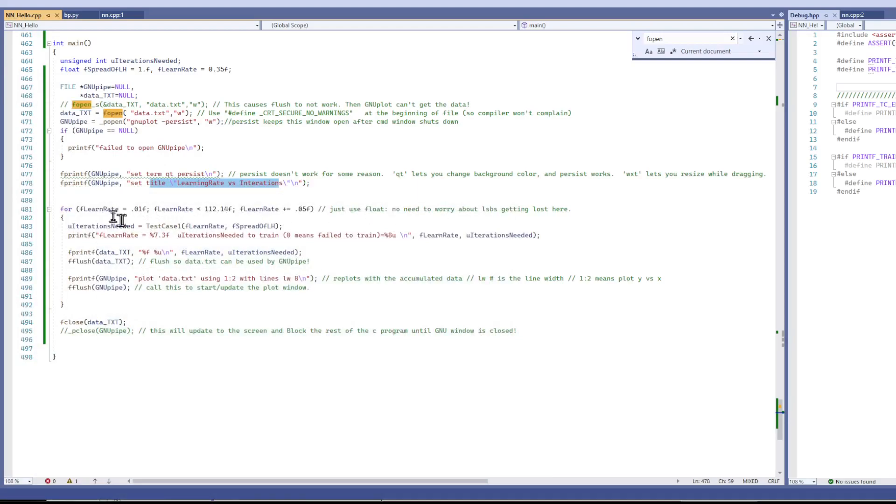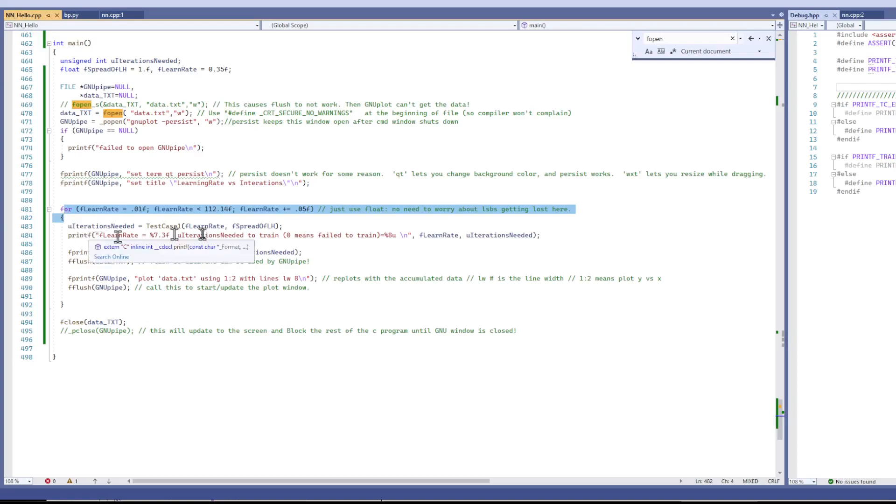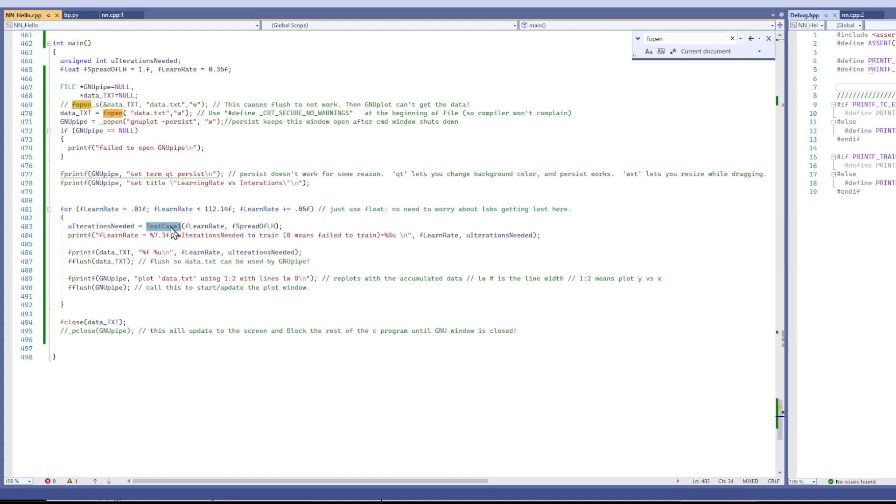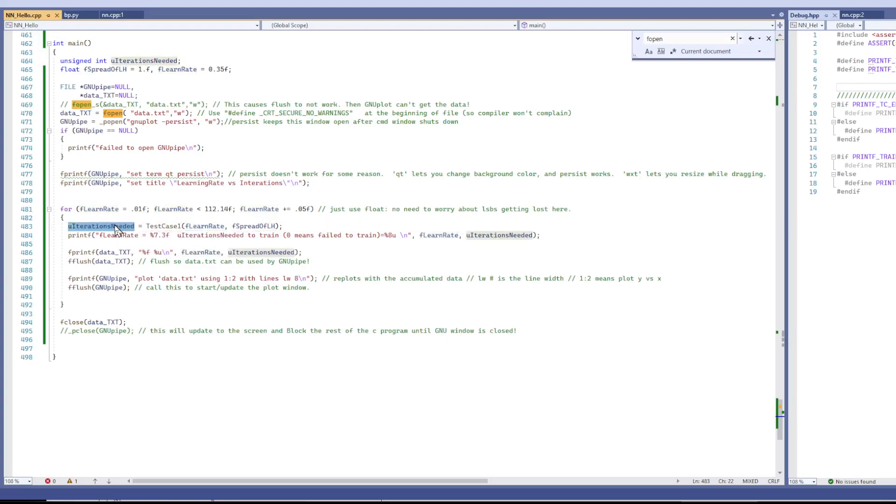And here's my workload. I'm iterating through a for loop. And here's my workload right here. I'm inputting a learning rate and getting out a number of iterations it took to train this neural network.